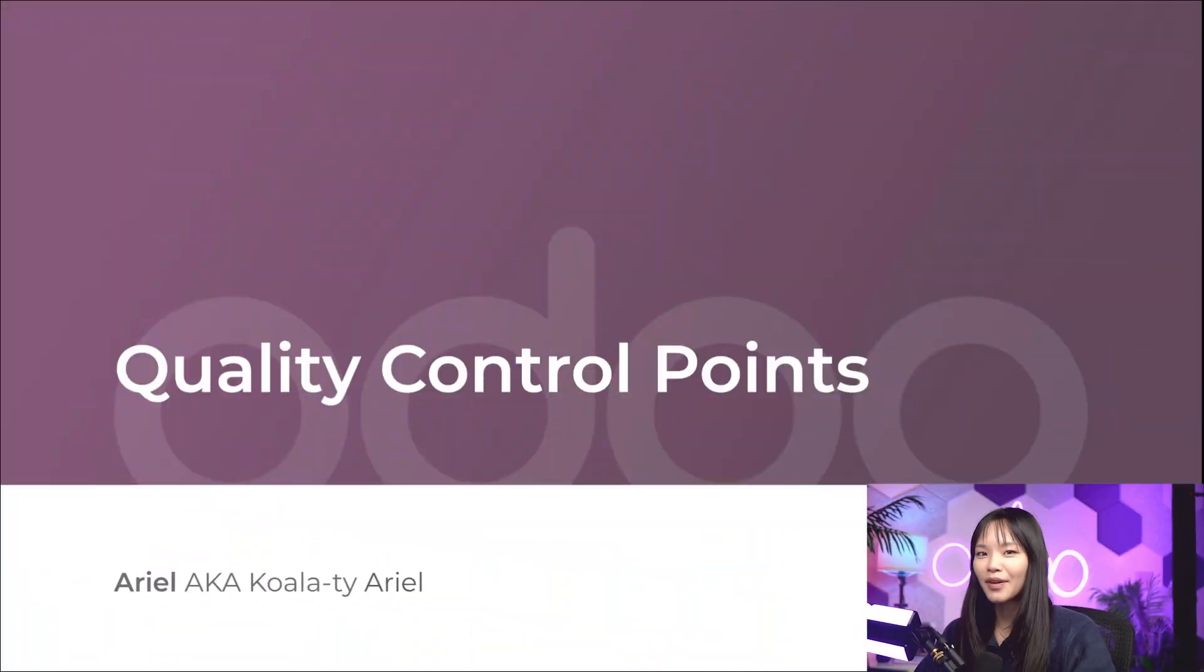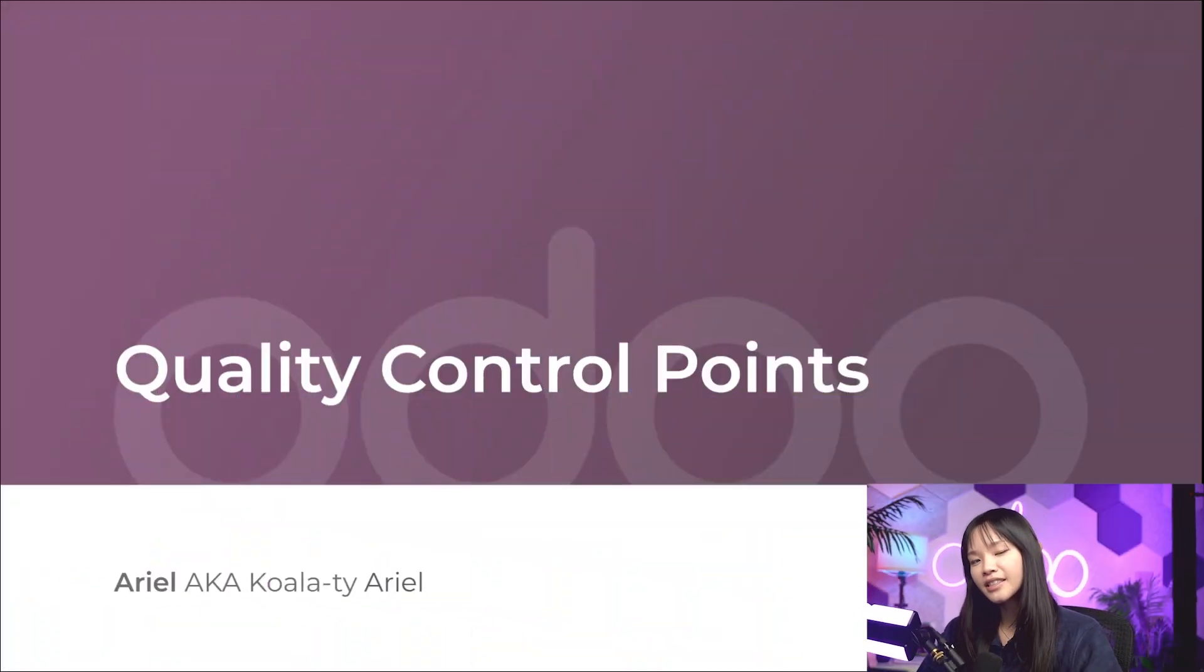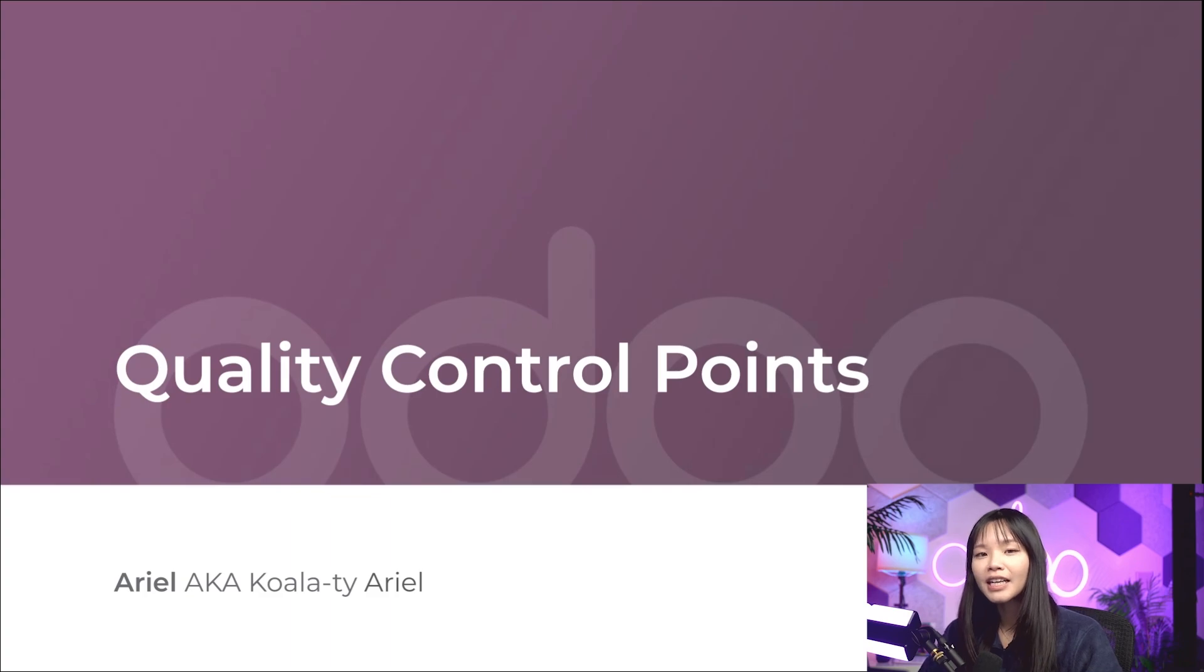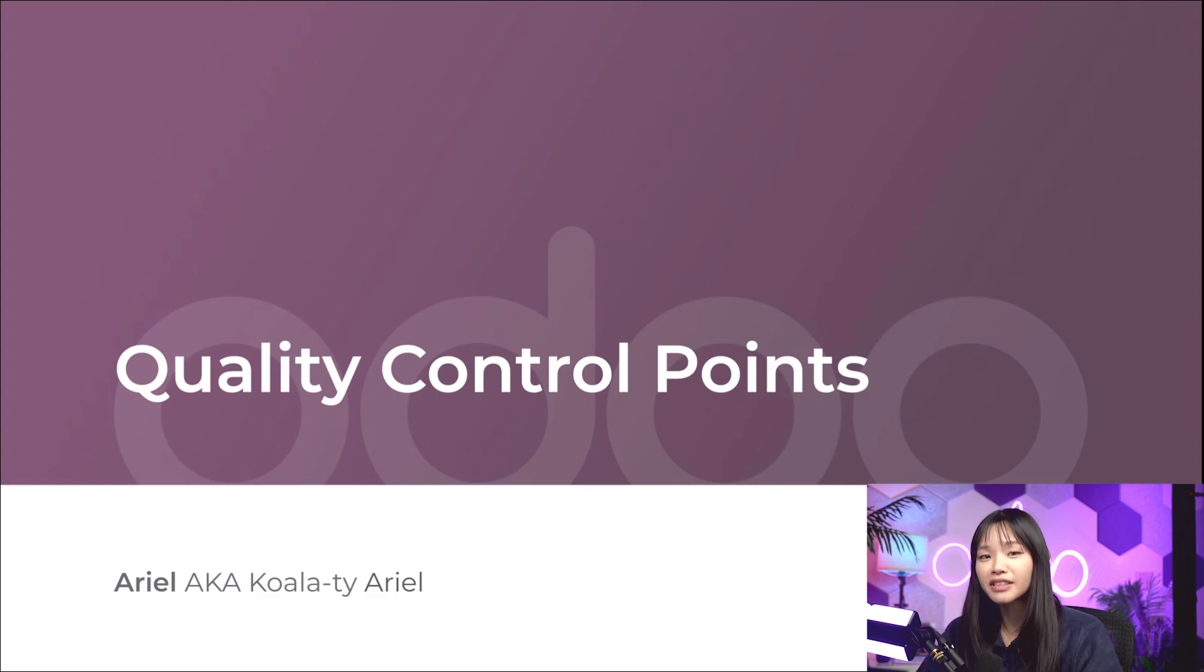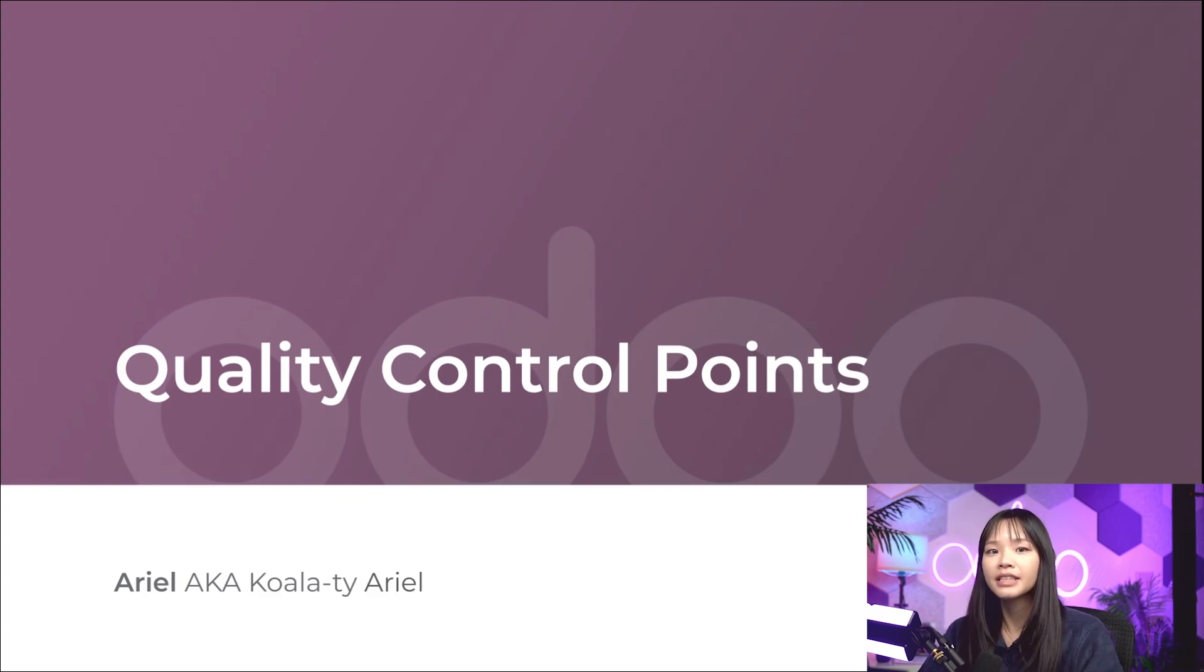Hello, Odooers, and welcome back! I hope you're ready to spend some quality time together, because today, we're diving even deeper into Odoo's quality app.